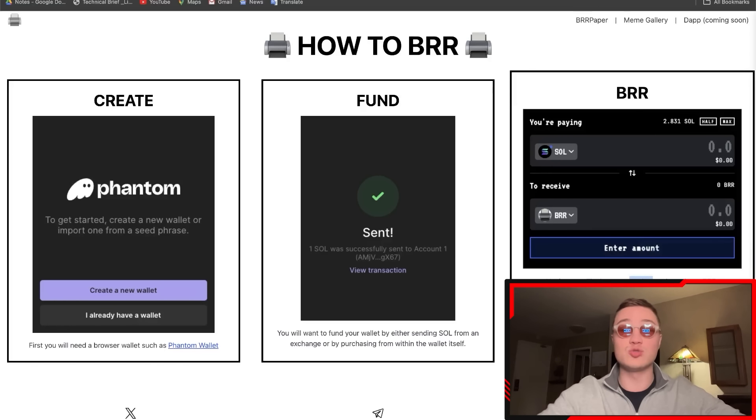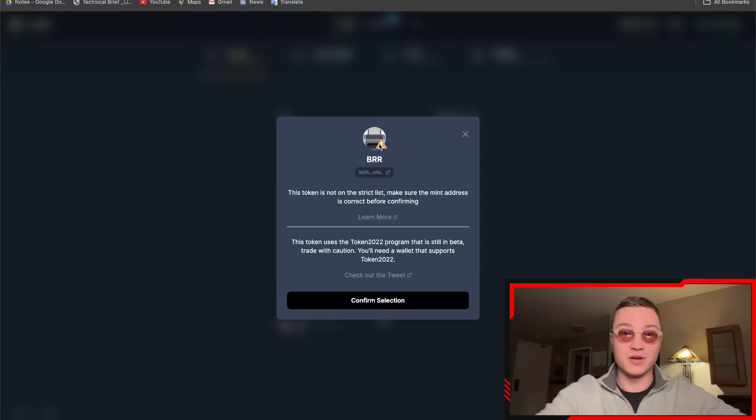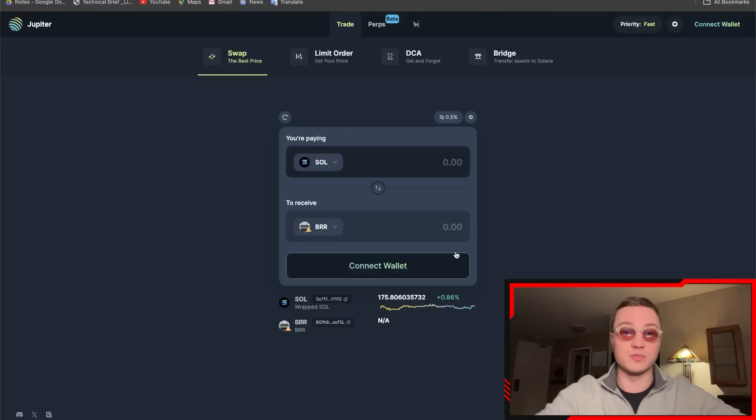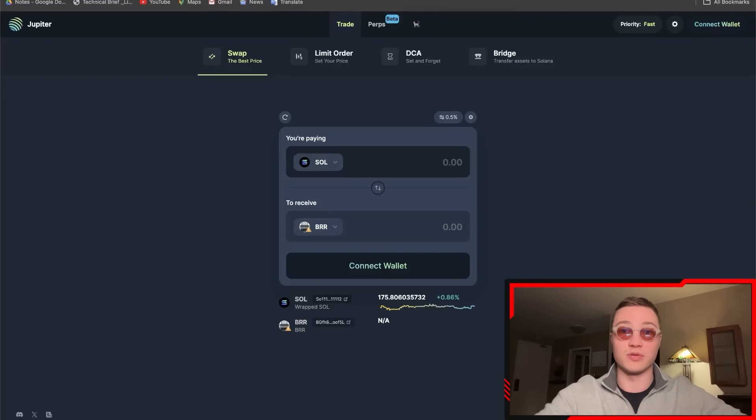Soon you're going to start earning SOL back into your wallet—very simple. You can see BRR right here. Confirm selection and you can swap your SOL into the BRR as simply as it goes.